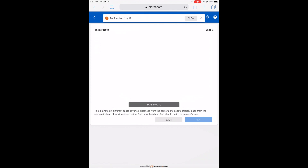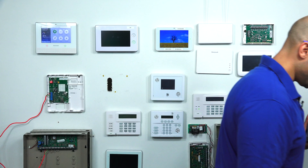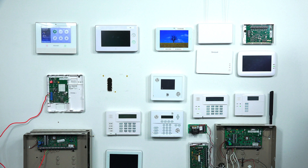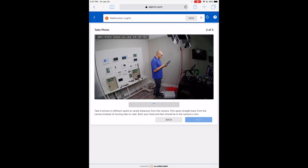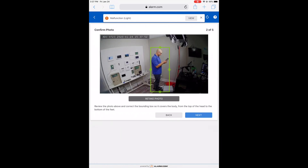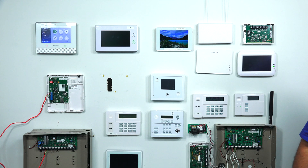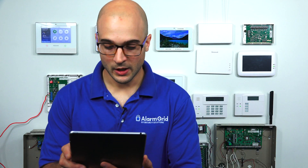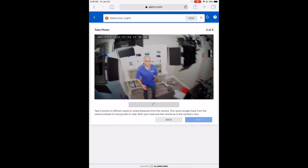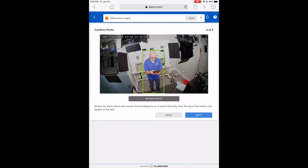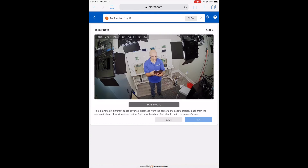Now I need to get a photo in a different place. I'm going to move over here and hit Take Photo. There we go — that's another one, looks pretty good. Now I'm going to stand in a different spot, hit Take Photo. I can see my head and feet — I'll hit Next.